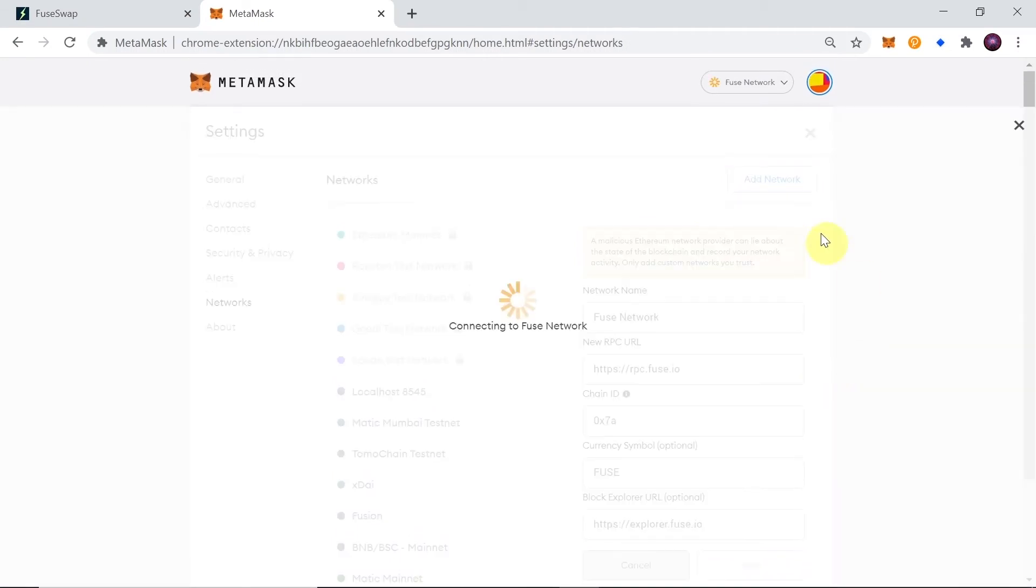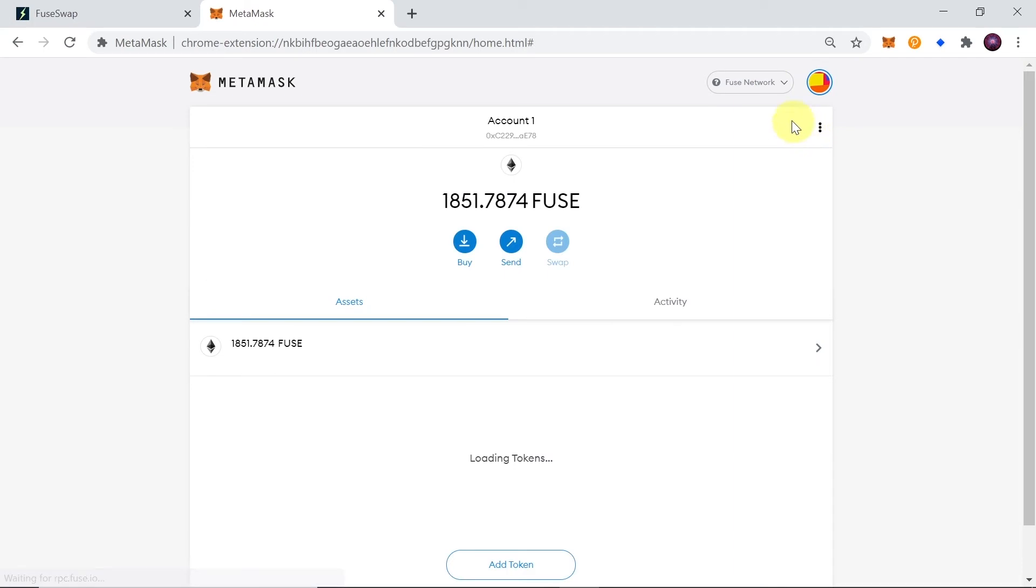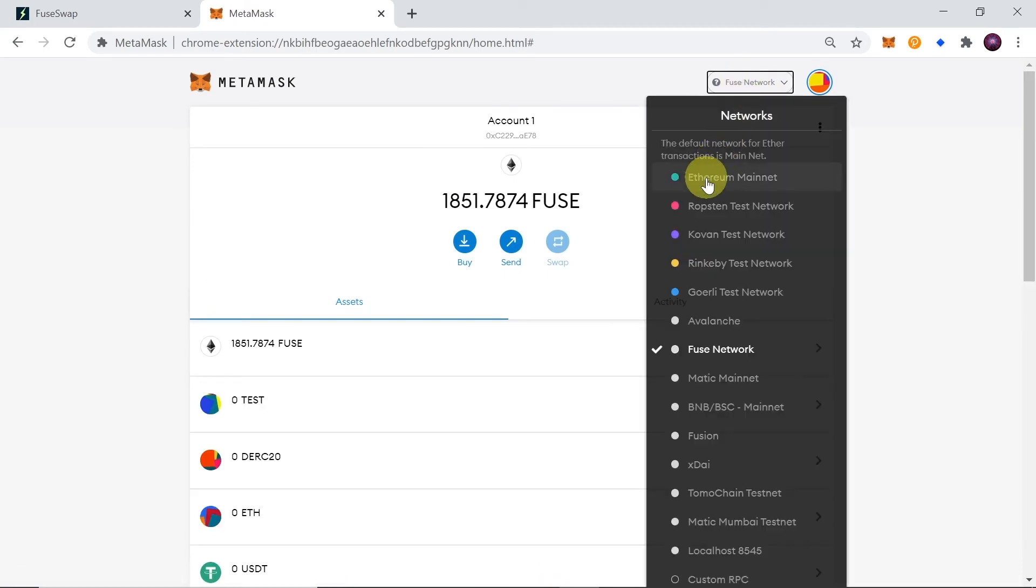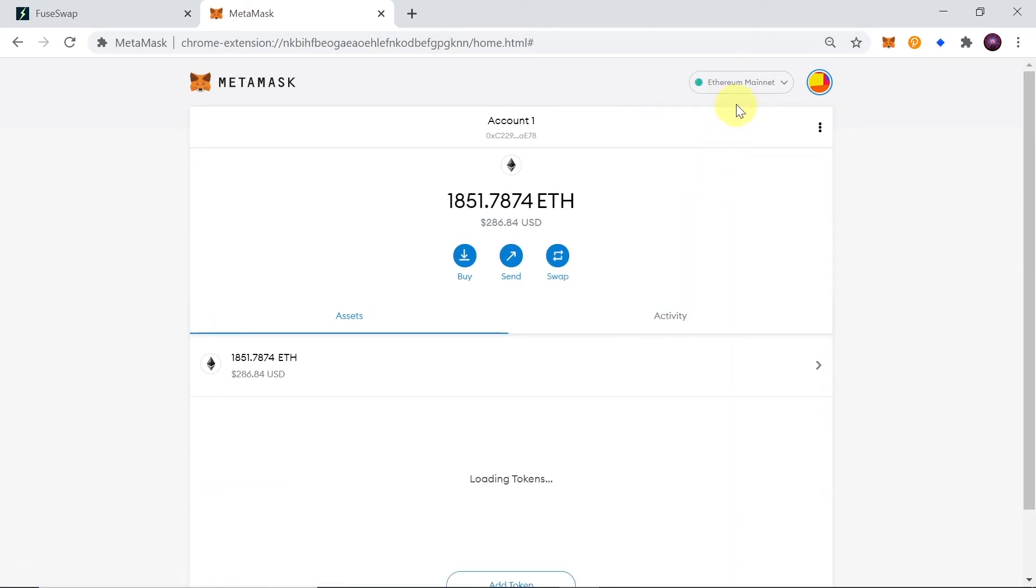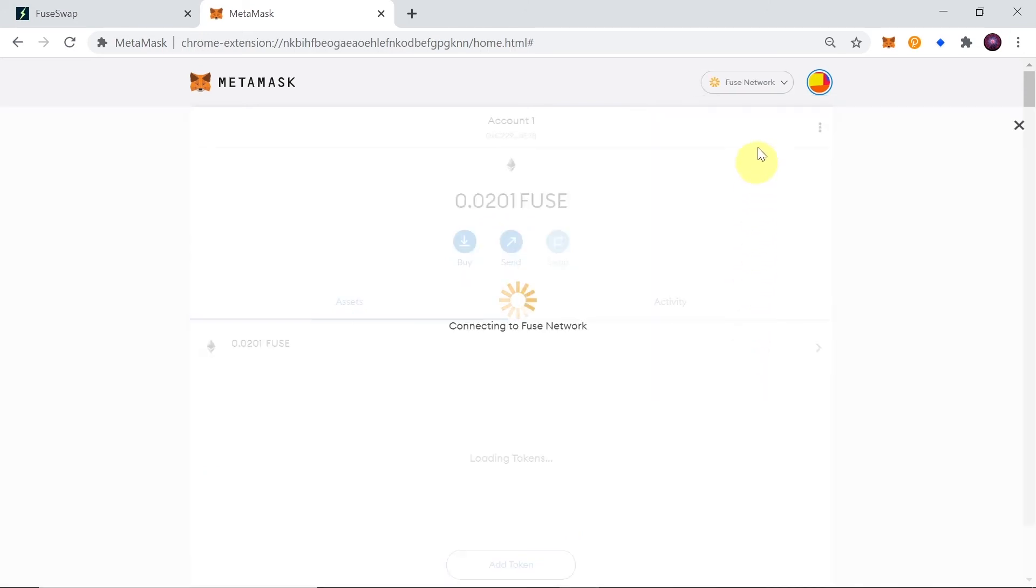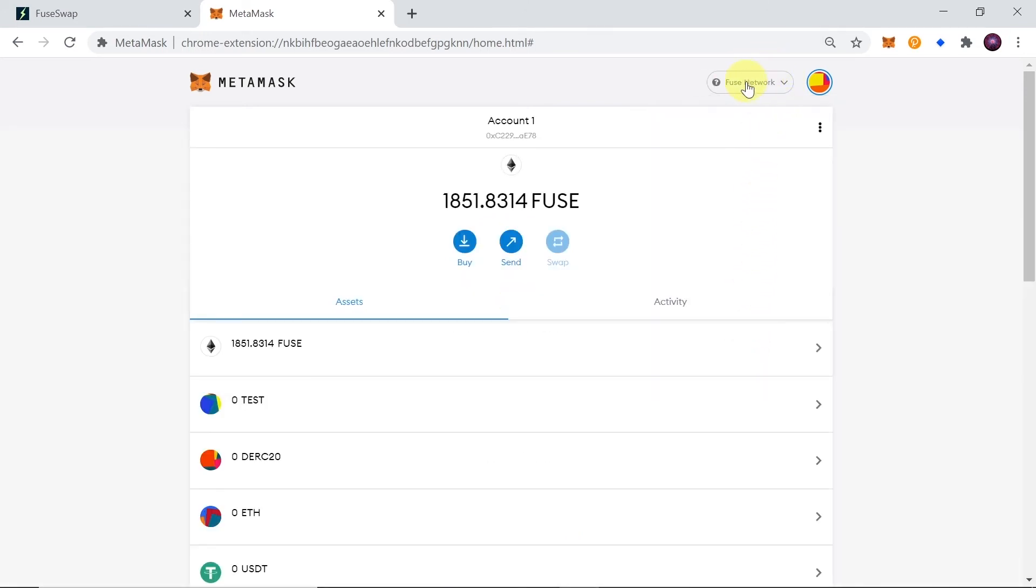And as soon as you do this, Fuse Network should be already added up here. So let's see, I'm gonna click over here, I'm gonna swap to Ethereum, and then you can see that Fuse Network is on the list and we can easily swap between Ethereum and Fuse Network.